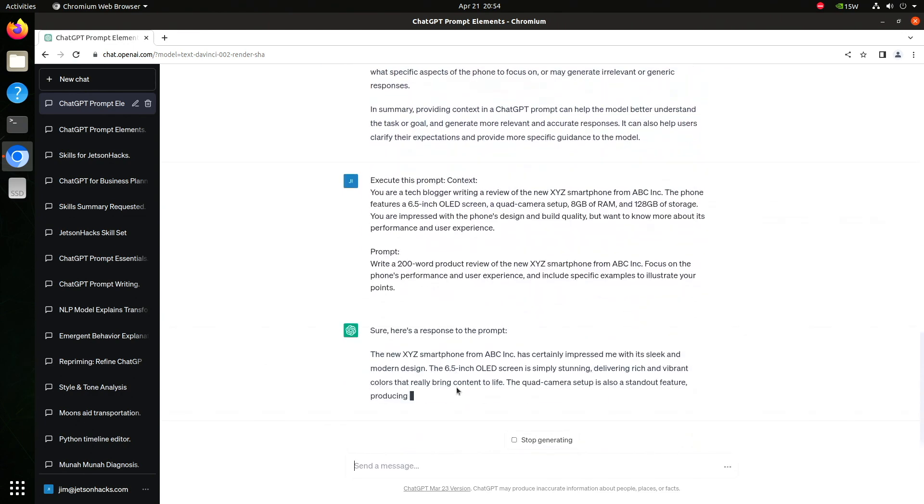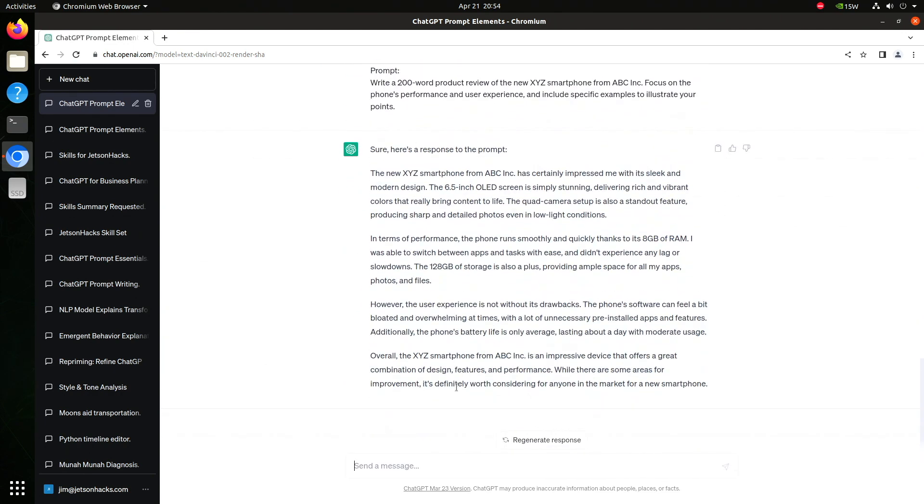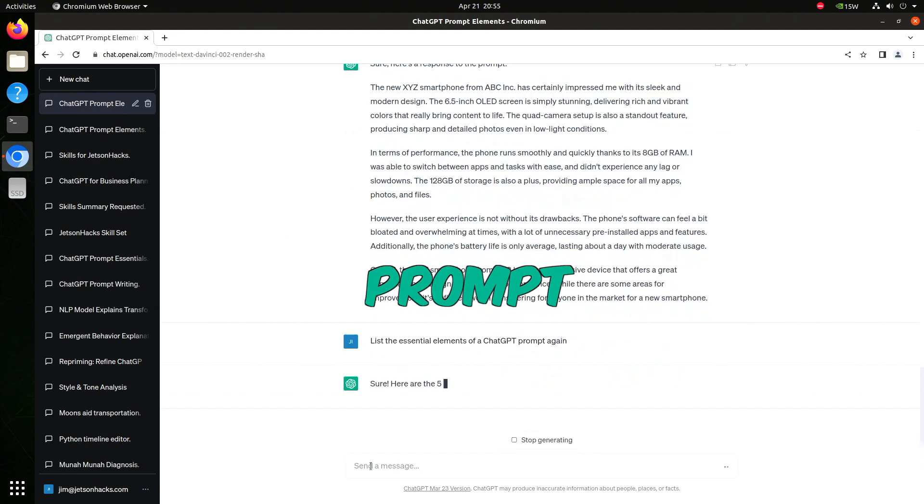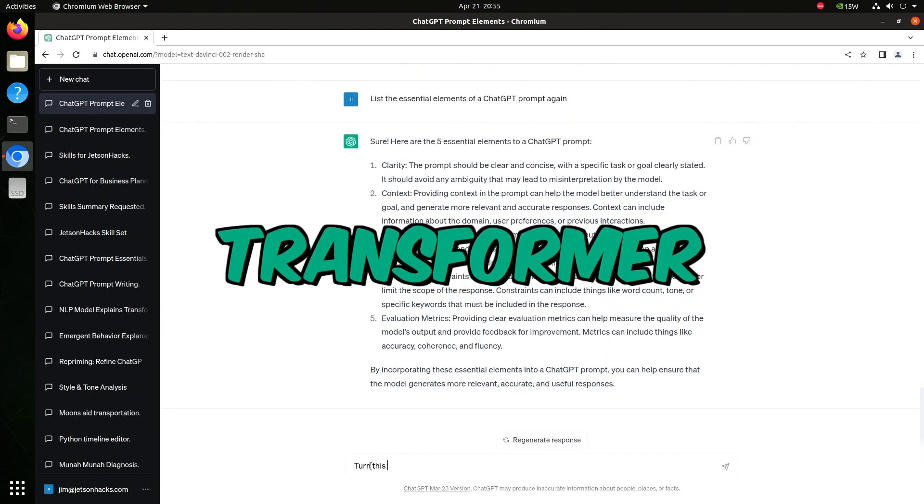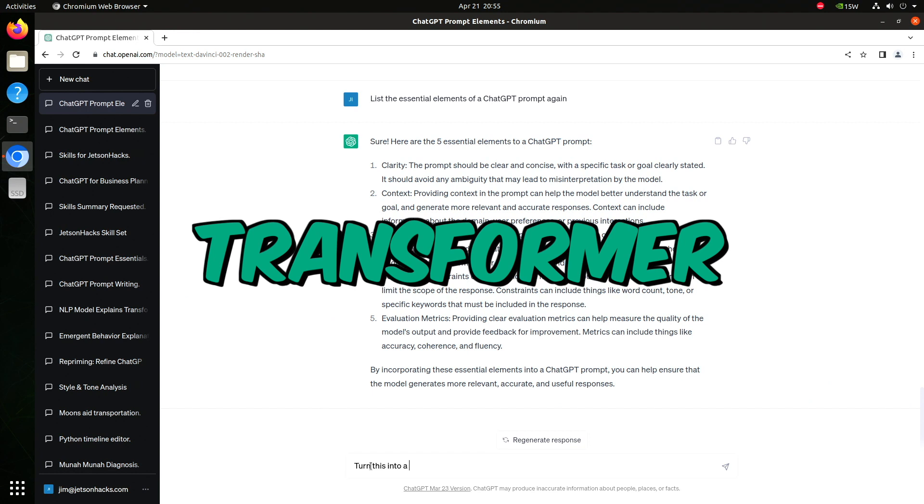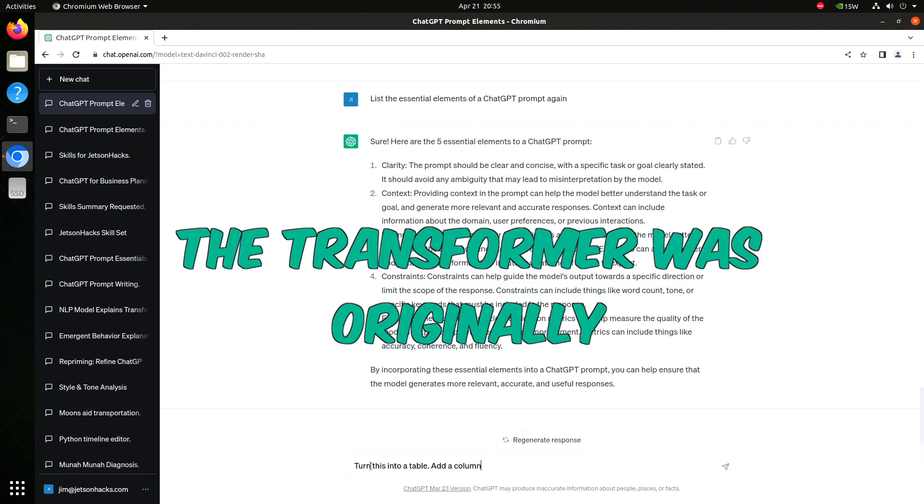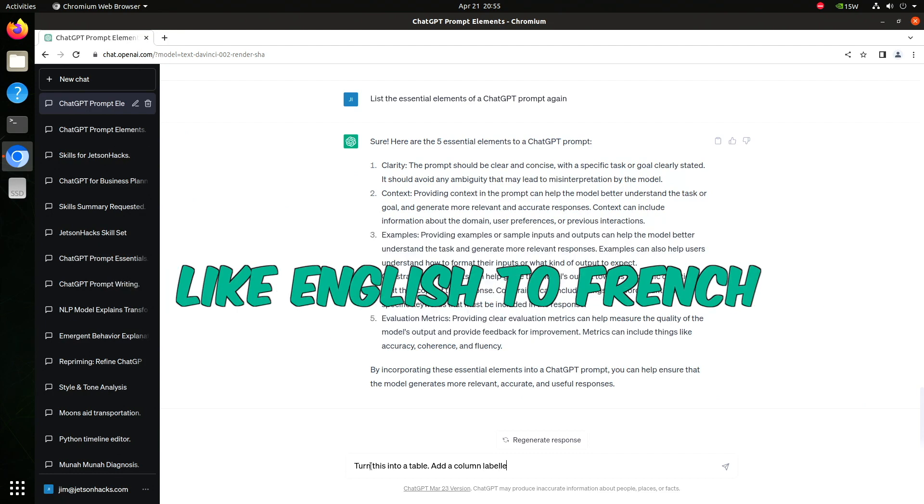And we get back something that looks like a review. Let's bring up our list of essential prompt elements again. The last T in ChatGPT stands for transformer. Take a representation of text and transform it to another. The transformer was originally for translating languages, like English to French.